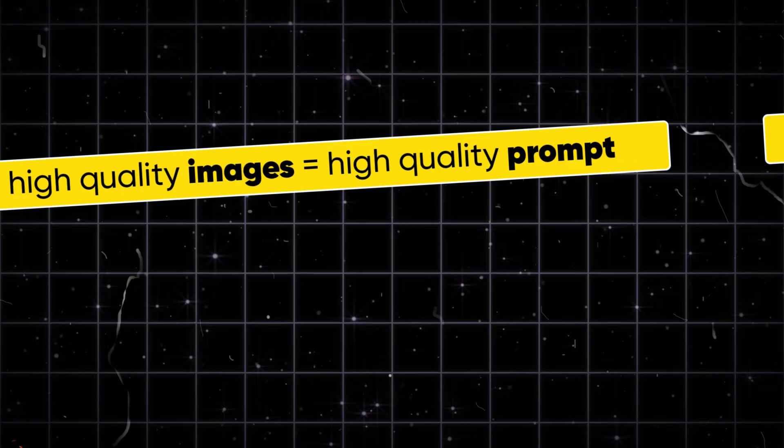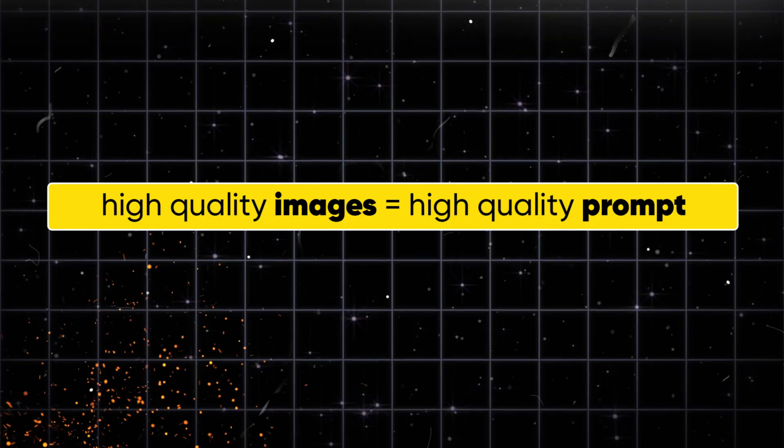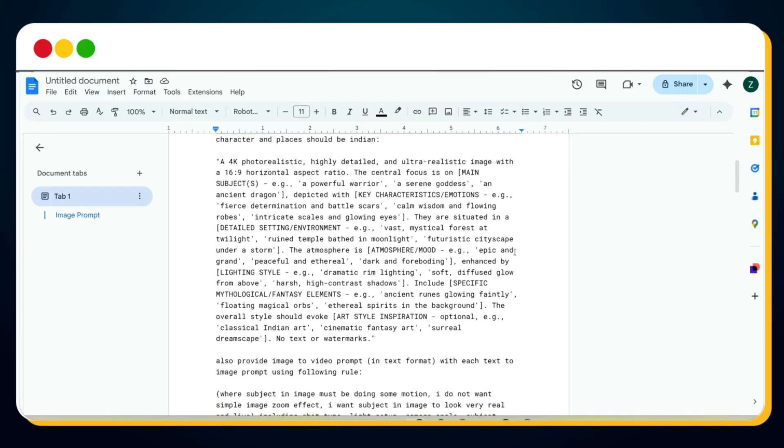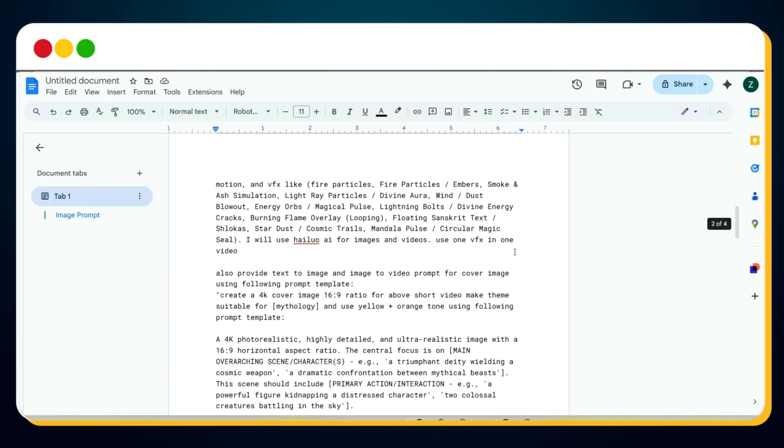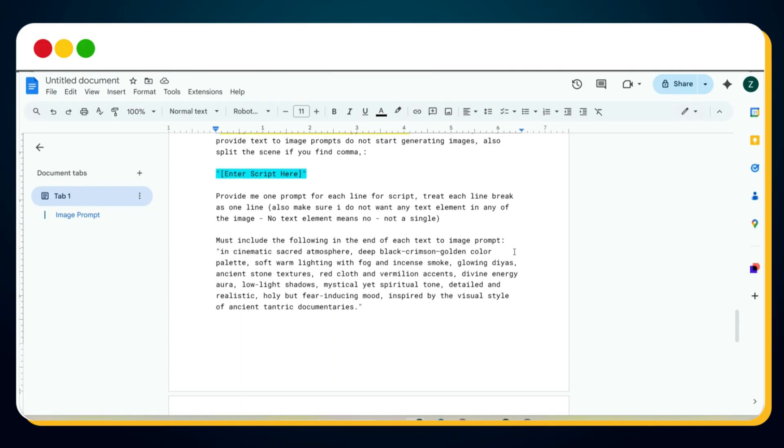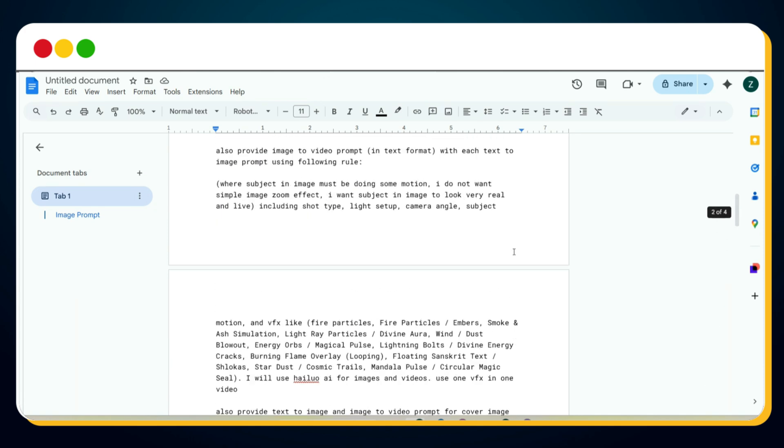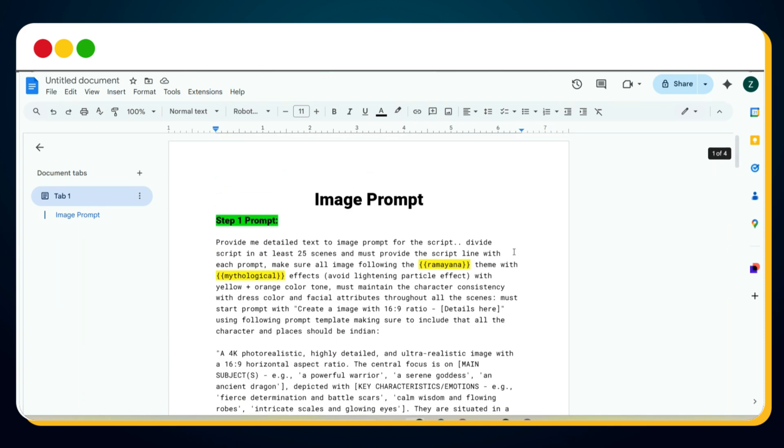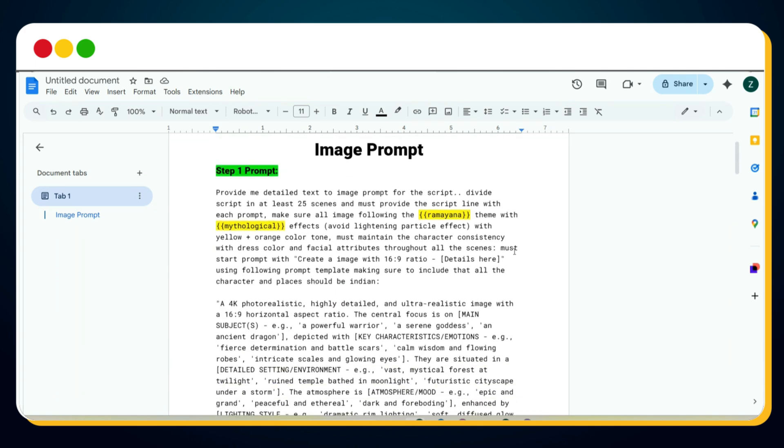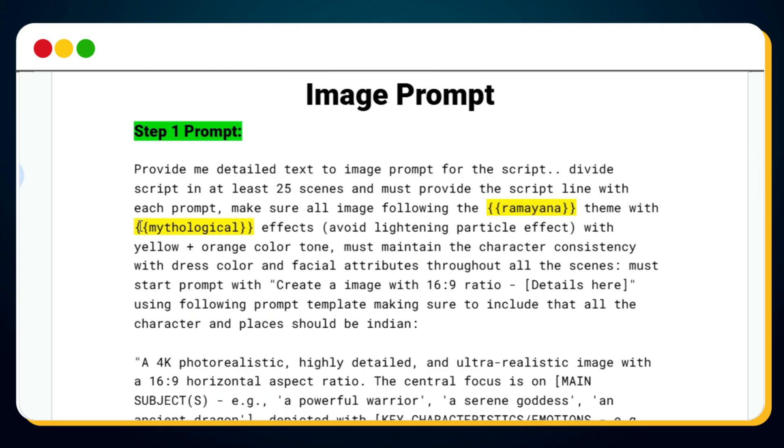To generate the images, we first need a perfect text-to-image prompt. For that, I have crafted two extremely powerful, highly optimized prompt templates. You will find both of these prompts pinned in the comments. In step one, the prompt analyzes the image guide provided inside the prompt itself and asks for the script. All you need to do is replace the placeholders highlighted in yellow. For example, you can change the theme from here. Since I'm creating a temple-based documentary, I used a Ramayana-inspired mythological theme. You can customize this theme based on your video topic.